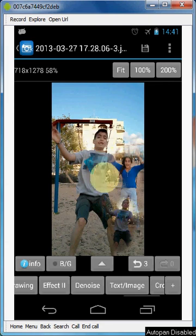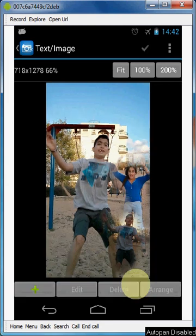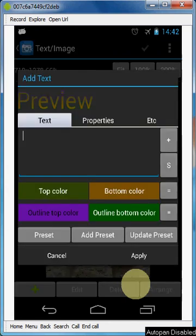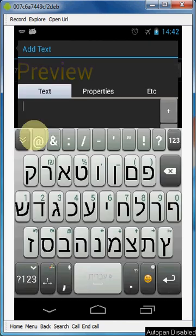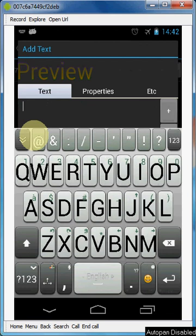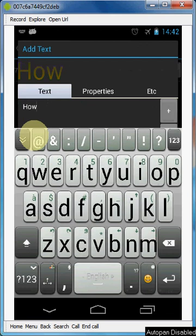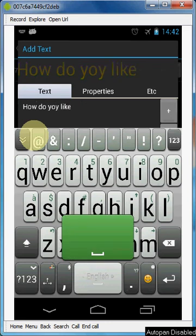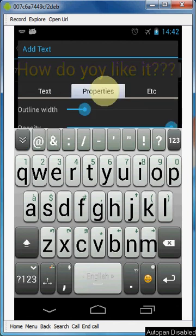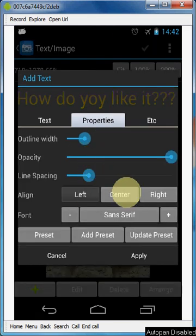Let's click again the Text/Image, since we're here. Plus icon, go to the Text, click right here. Switch to English. How do you like it?